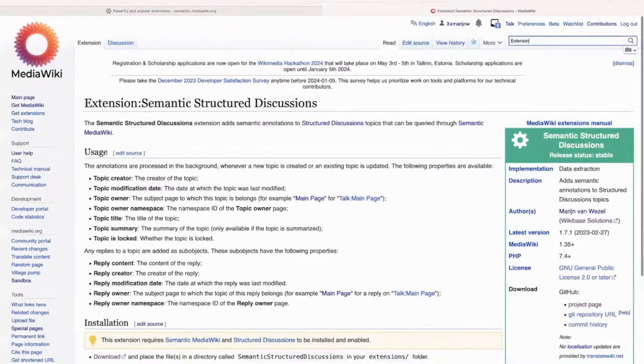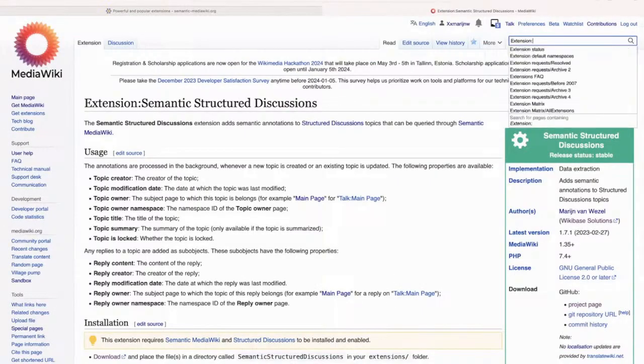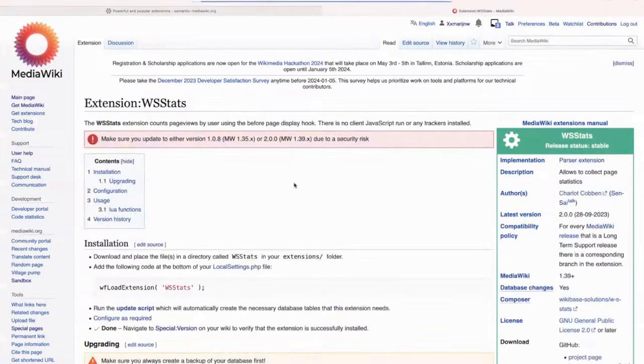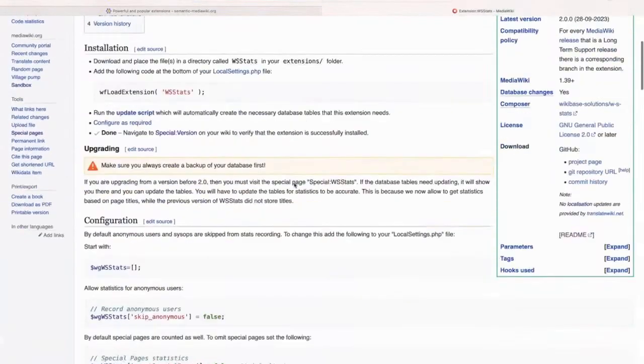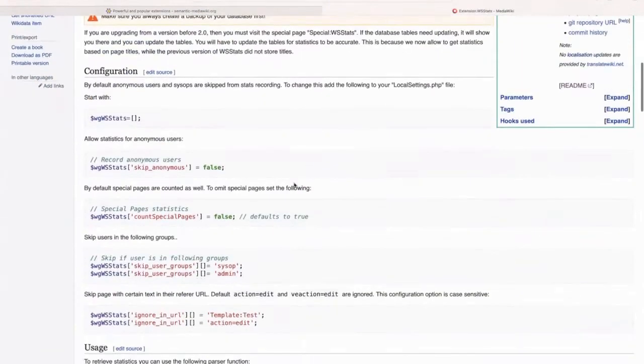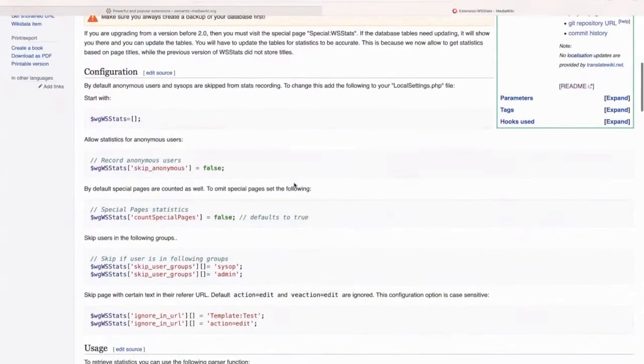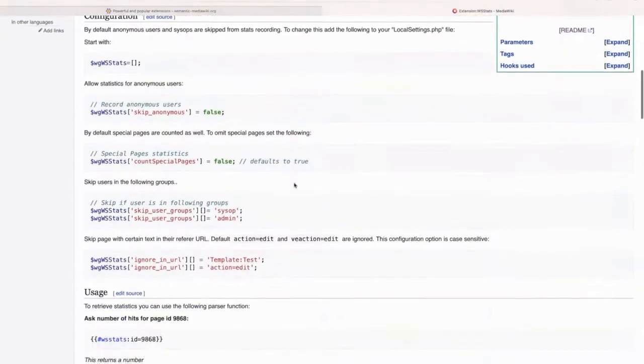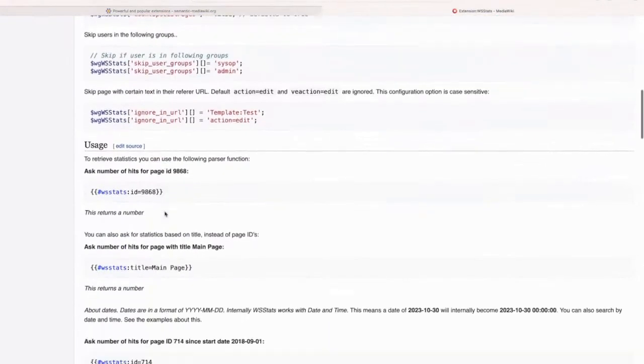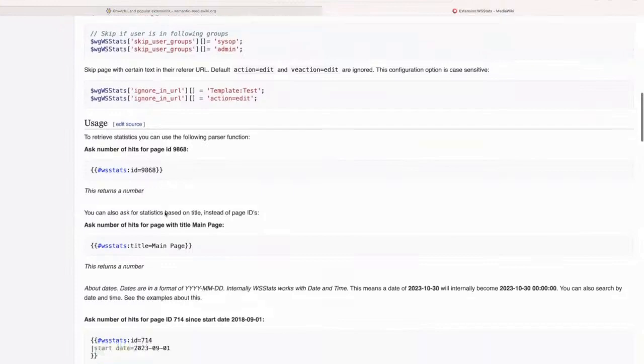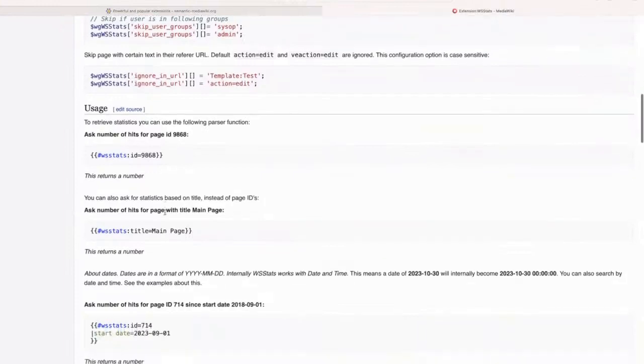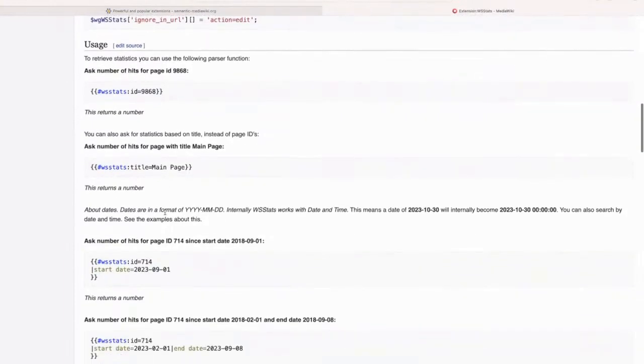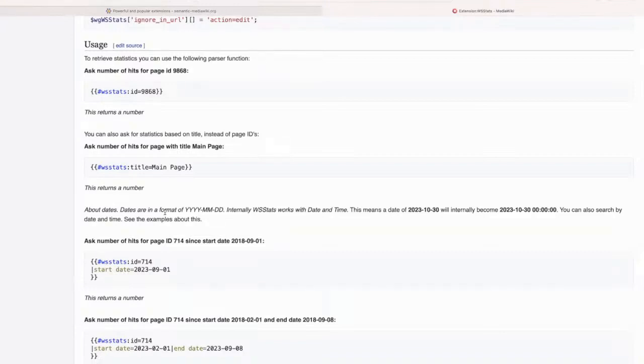So I also wanted to talk about WSStats, which is an extension that Charlie made, which basically keeps track of the number of accesses on a page or the number of page views. I think it also does some other things, but mostly page views. But unlike alternatives like hit counters, you can use the WSStats parser function to query these statistics.